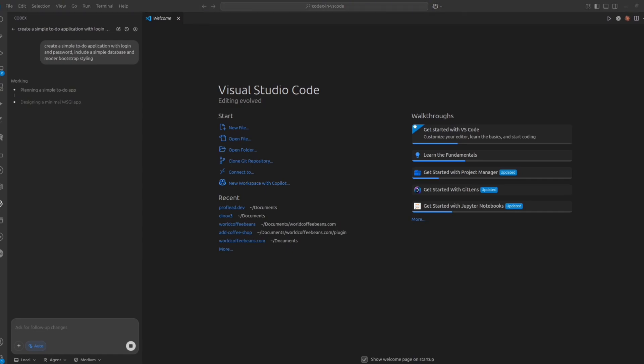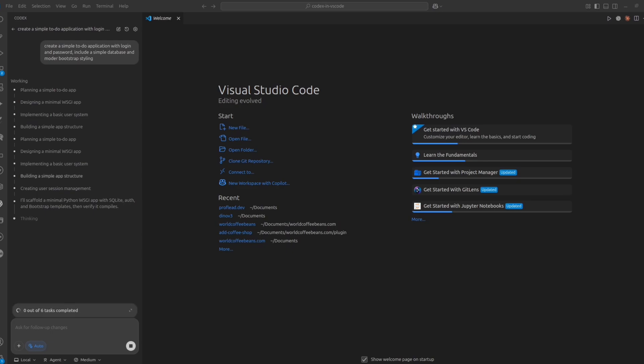Inside VS Code, you will see what steps is in the progress, what is done already, and what is left.